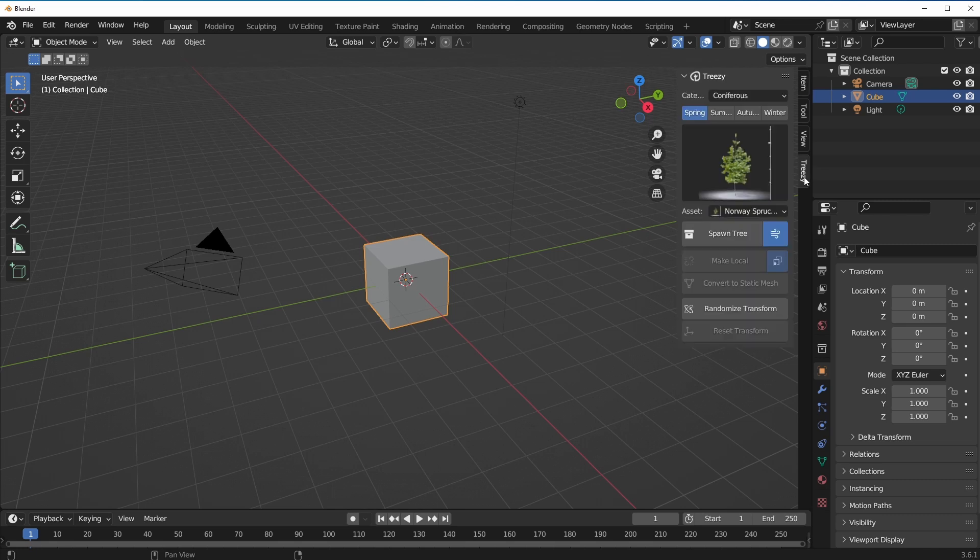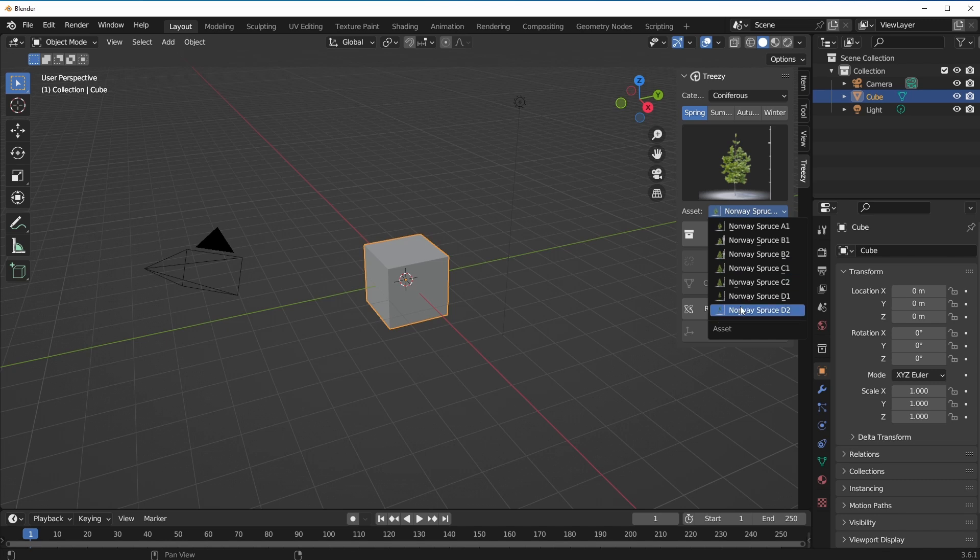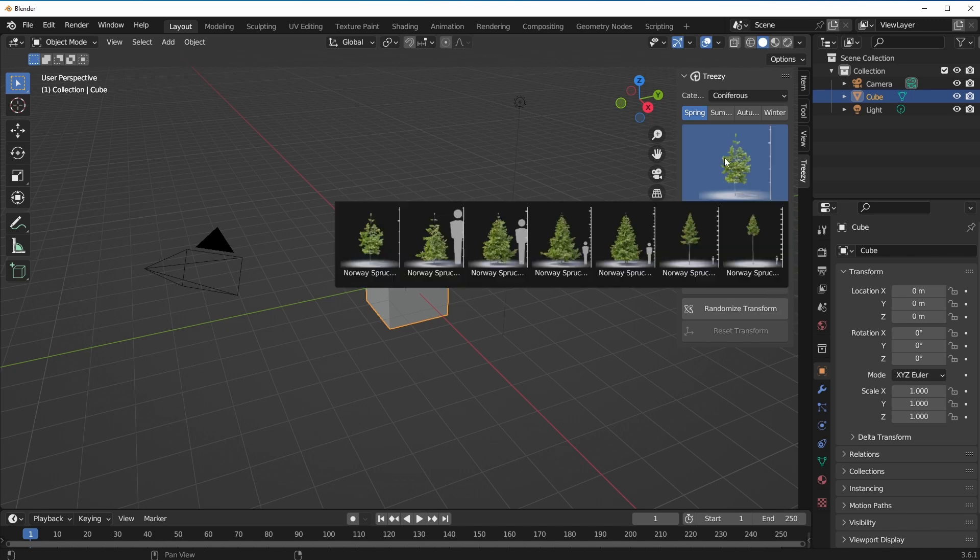Once you tap N on the keyboard, you'll notice that we have 3z right here. If you click on 3z, you'll see how easy this is. This comes with two categories - coniferous and deciduous trees.